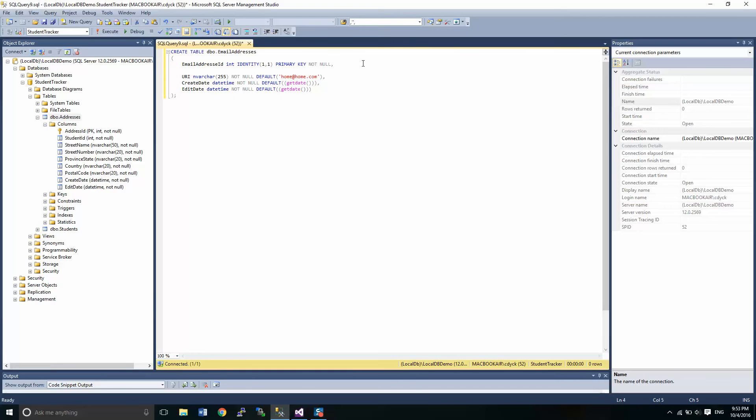The other thing that we have to do is relate this to a student. So we did this as well in the addresses table. So here, this is also not null.